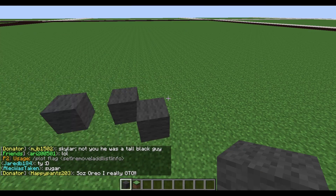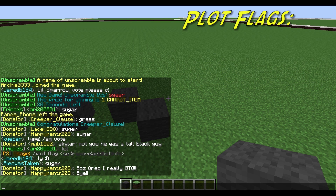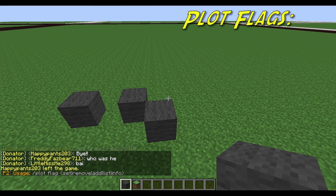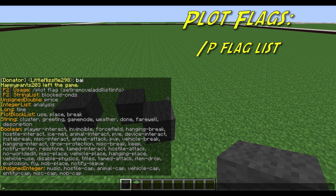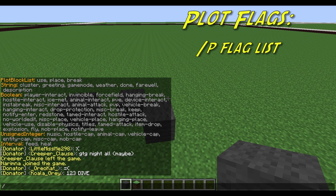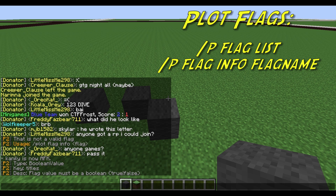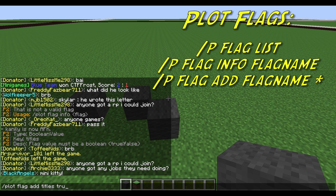Lastly, PlotSquared has a huge flag system that you can customize your plot with — all sorts of specific settings and tweaks. Type in Plot Flag to see the syntax for setting them up. If you go Plot Flag List, you'll see a huge list of all the different flags you can add. If you want to know what a flag does, you can go Plot Flag Info — for example, Title. It tells us that to set it, it's a true or false value, so we type in Plot Flag Add Titles True.